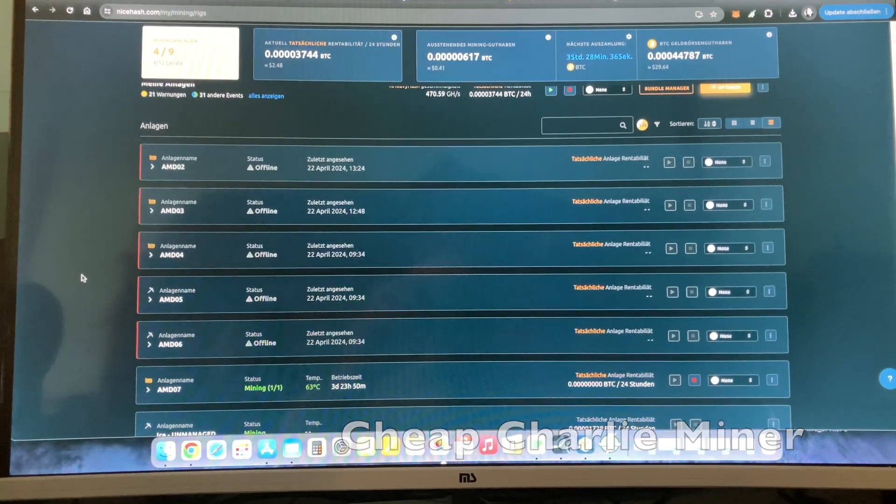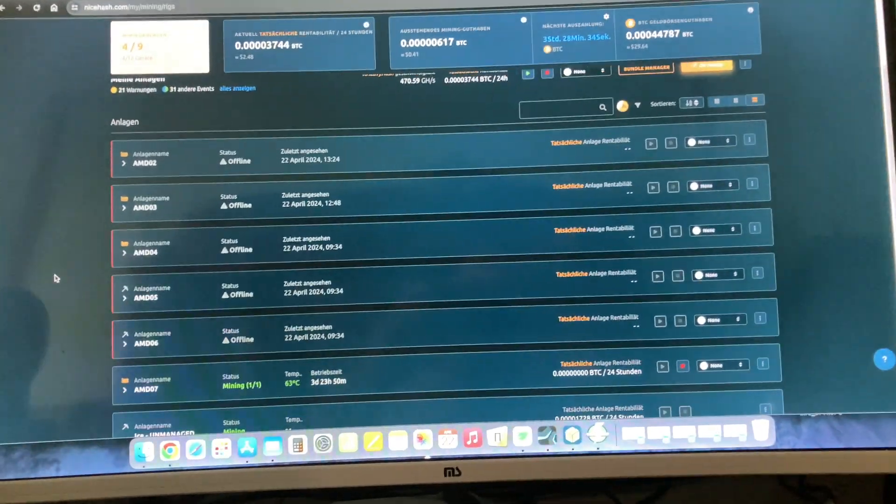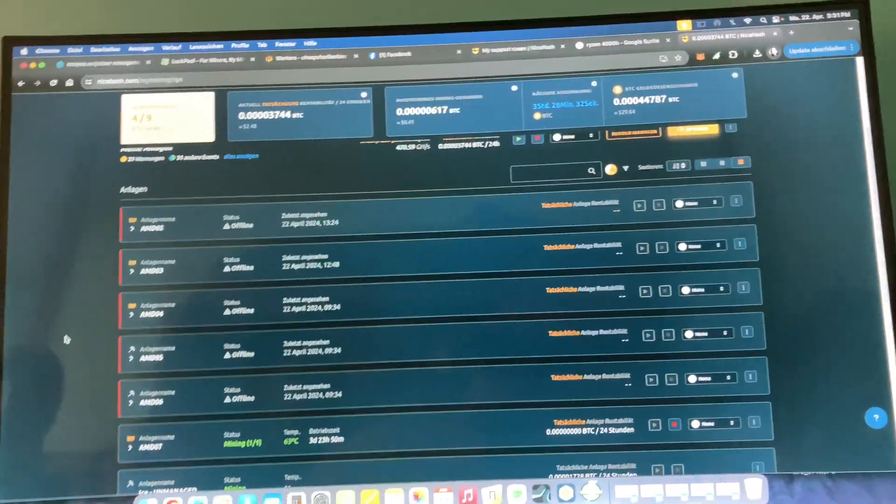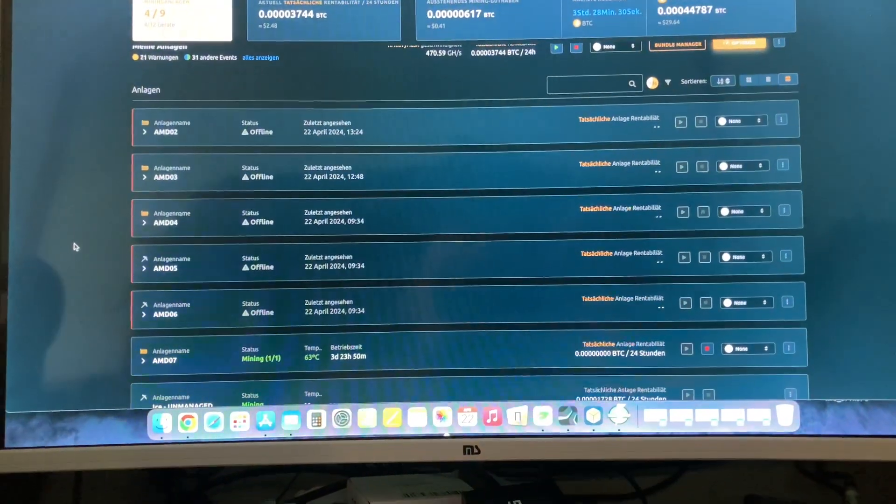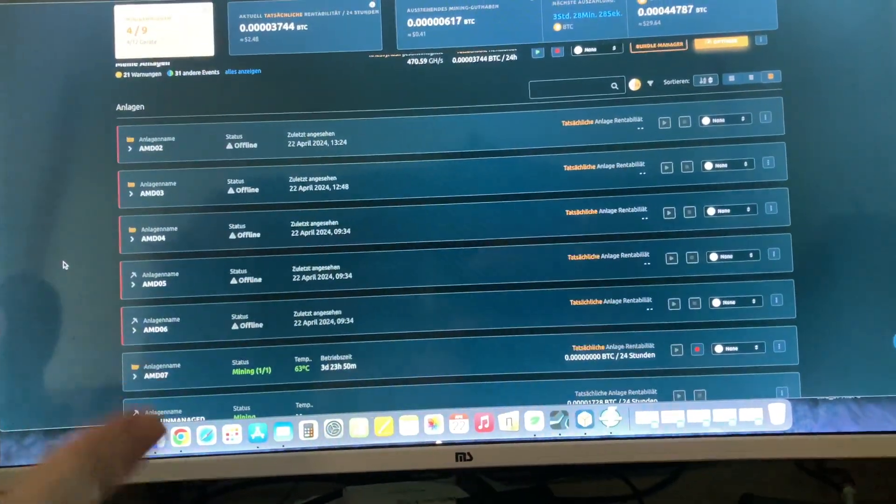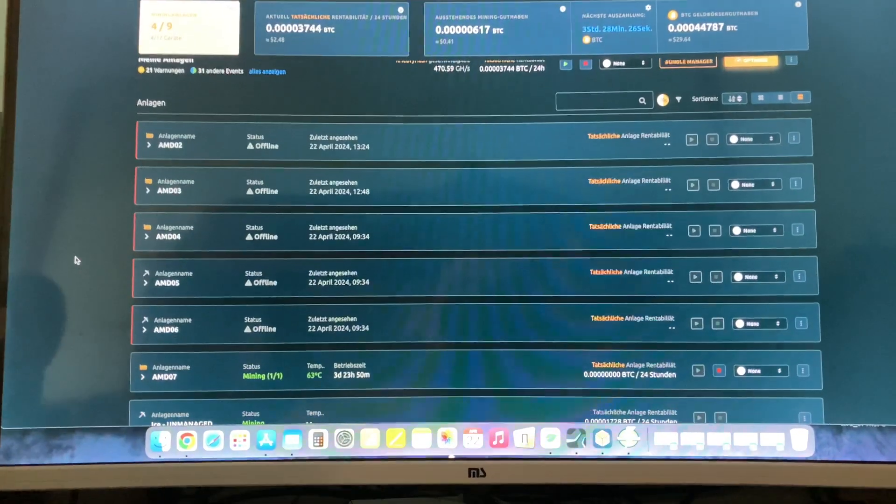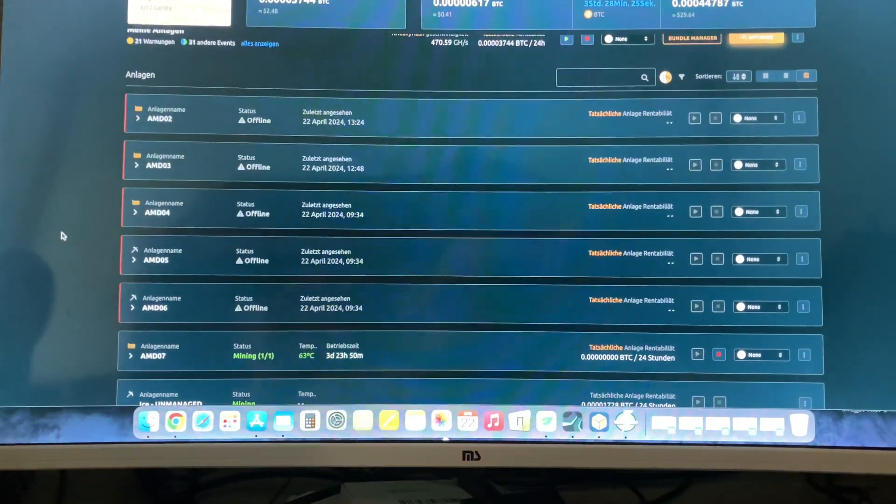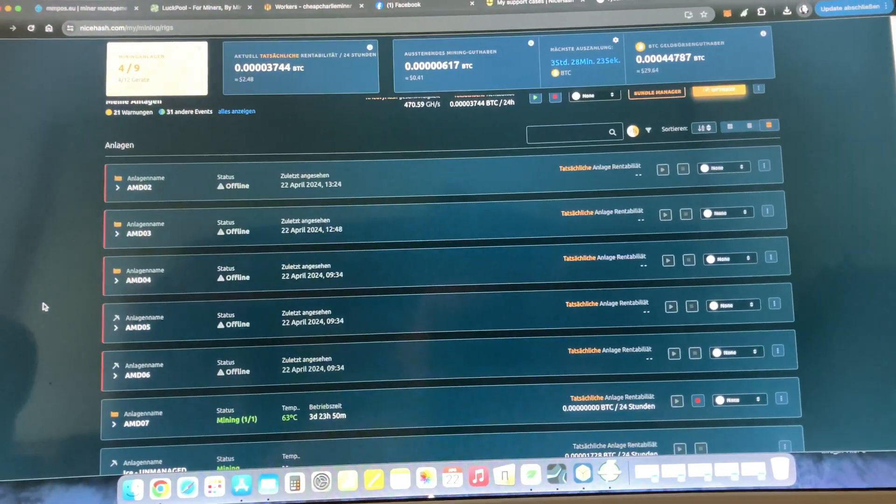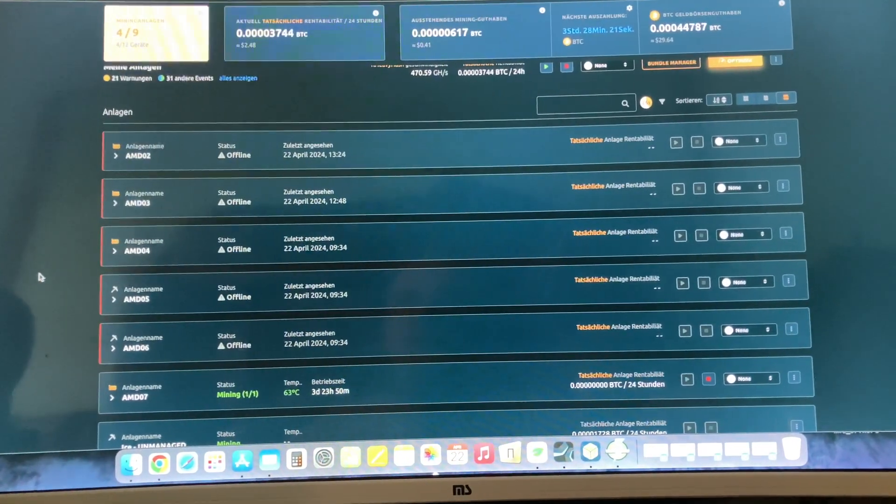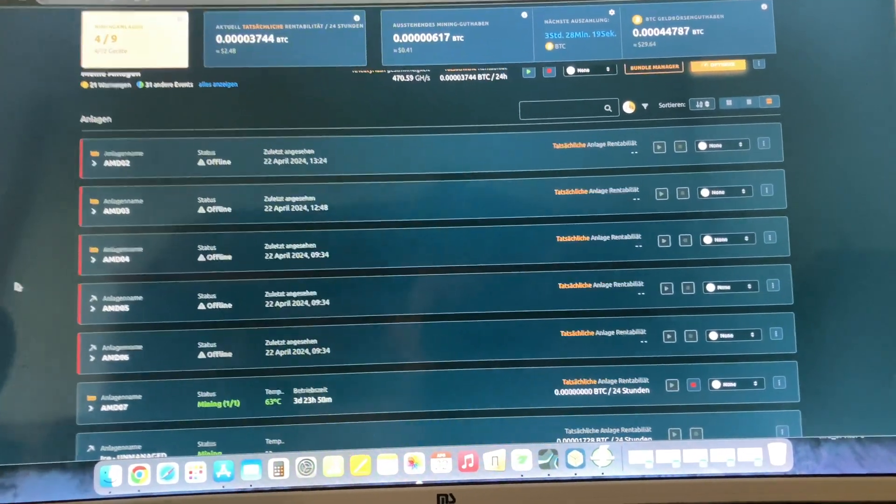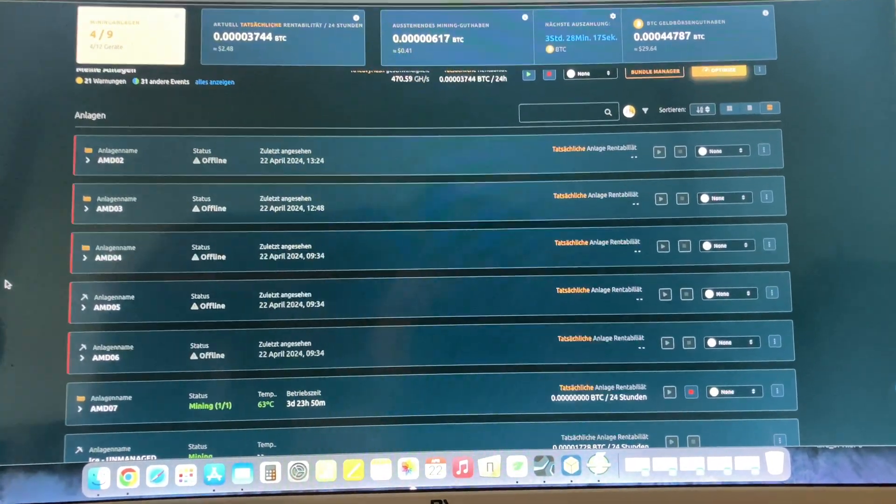Hello dear friends, today I want to explain to you why I move all my rigs from NiceHashOS and HiveOS to a new mining software. It is called MMPOS. I will show you soon.